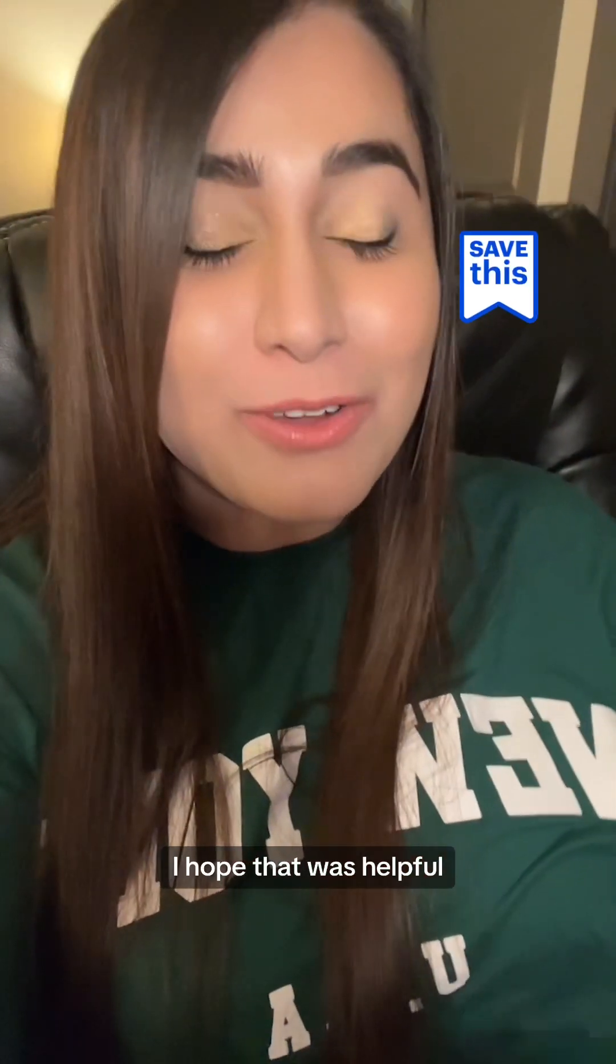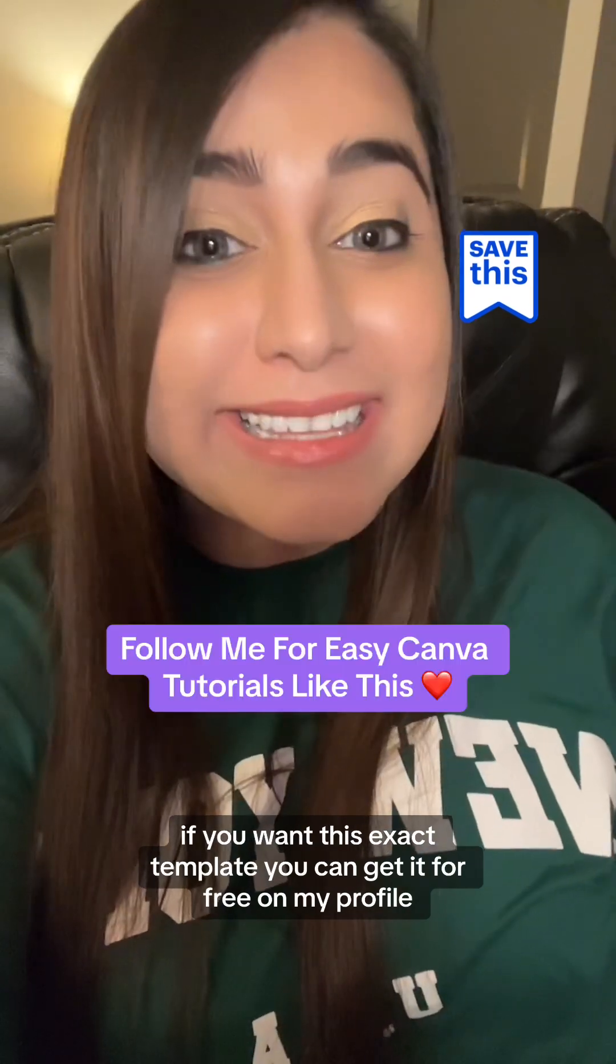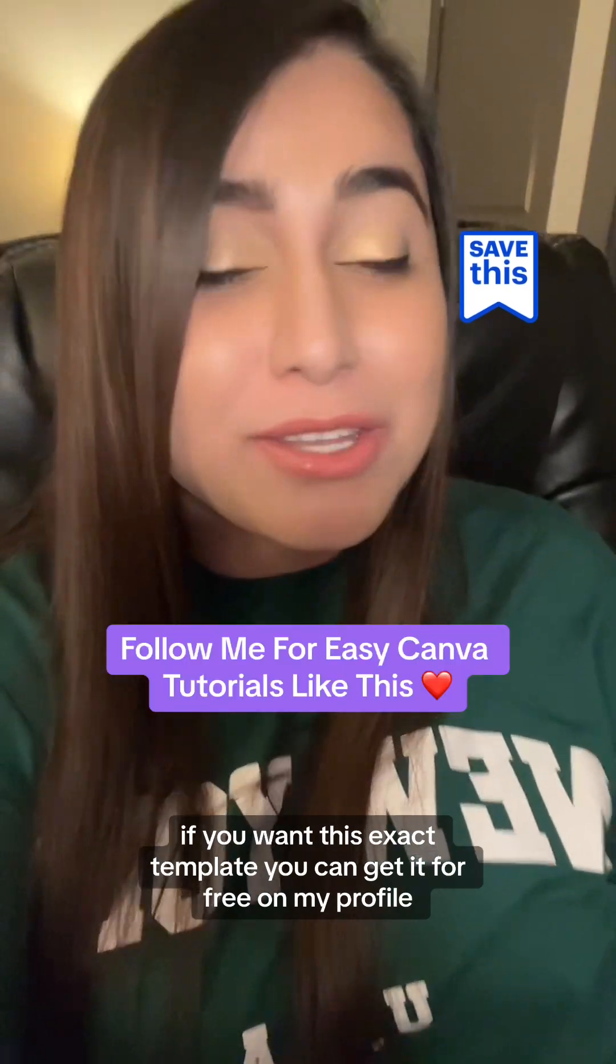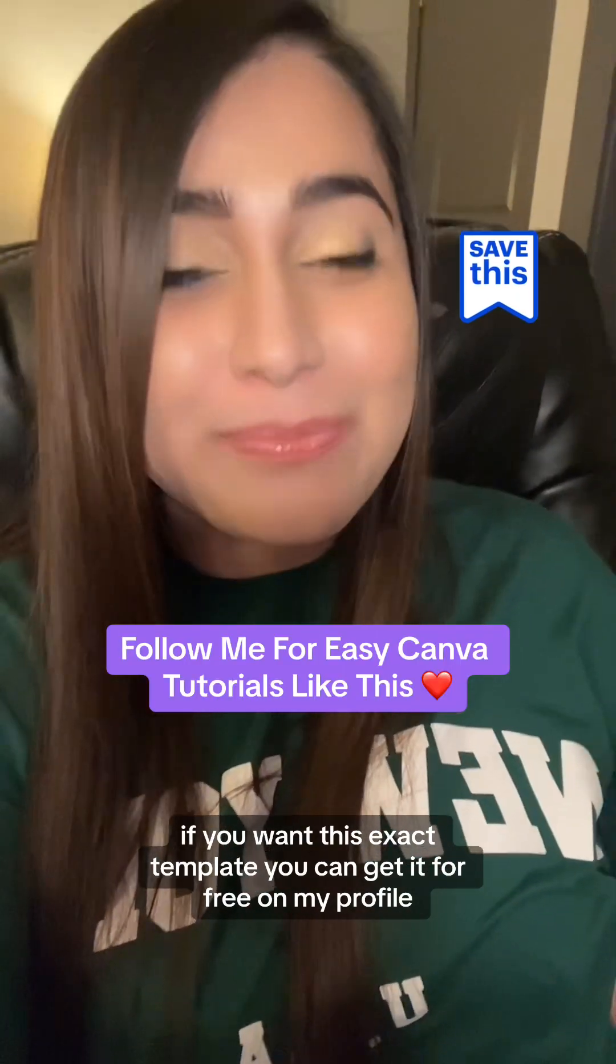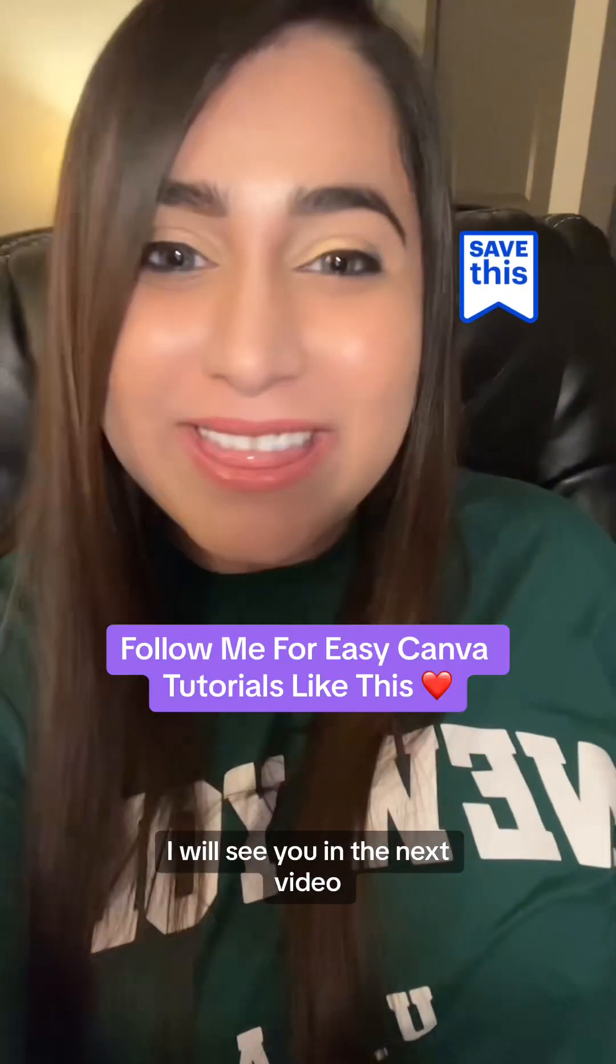I hope that was helpful. If you want this exact template you can get it for free on my profile. I will see you in the next video.